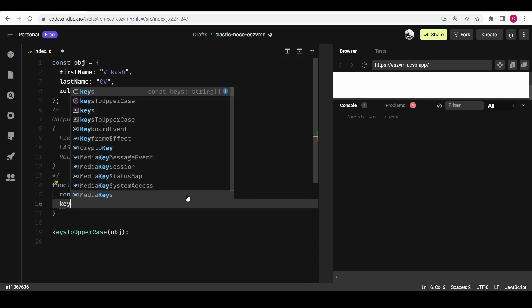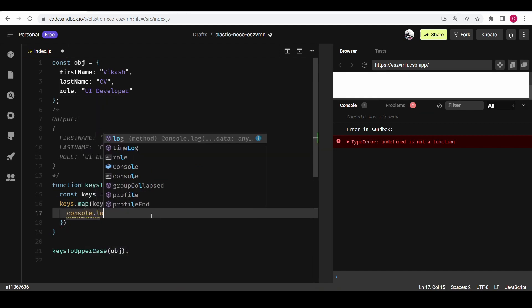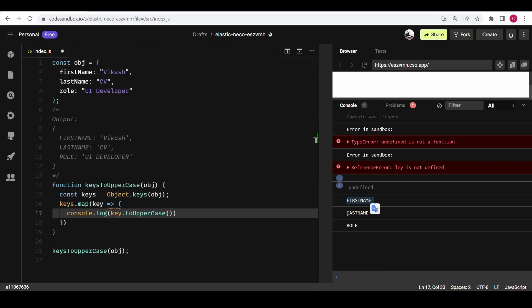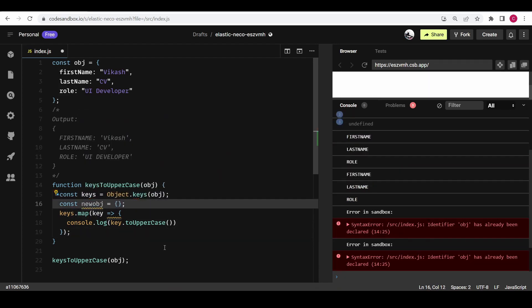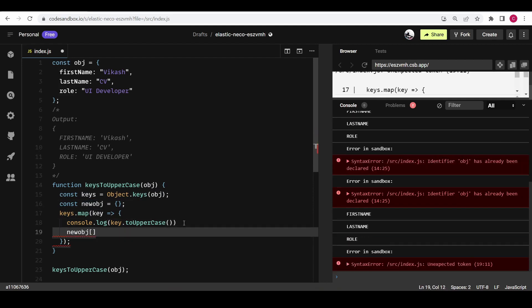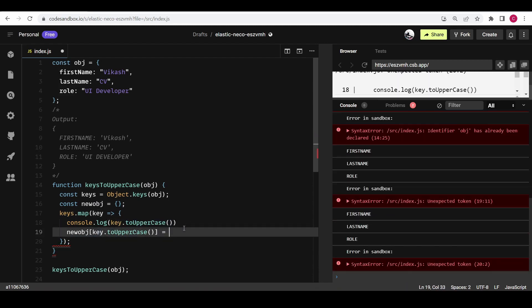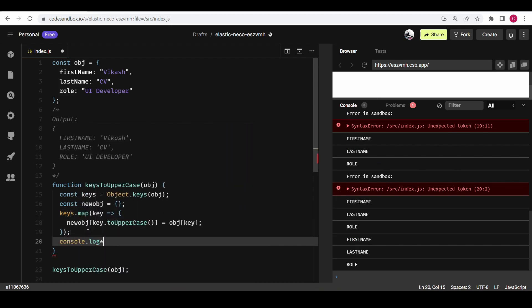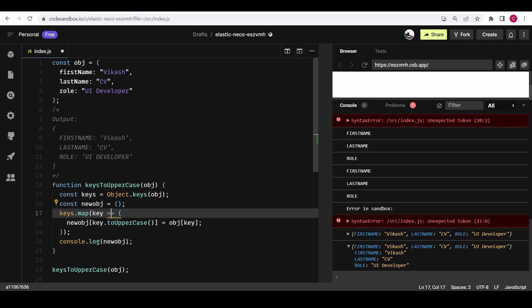I'm going to use `.map()` on the keys array, with `key` as the first argument, and console `key.toUpperCase()`. So now we are getting the keys and converting them to uppercase. Now we have to add them to another object, so I'm going to create a new object. On top of this new object I'm going to add the uppercase key, and to access the value of that key we use `obj[key]`. We can console the new object and we got the expected output.